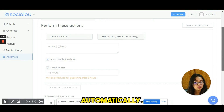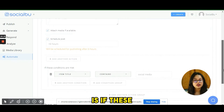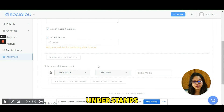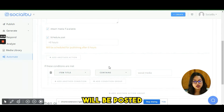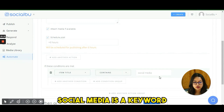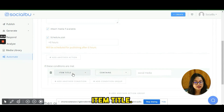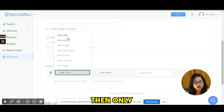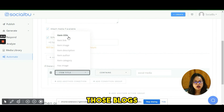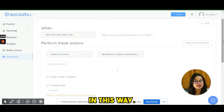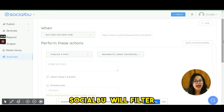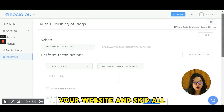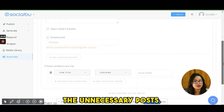If your blog has a featured image, you can include it by checking the attached media option. You can schedule posts — for example, '+6 hours' means a new blog will be posted automatically every six hours. You can also set conditions to filter which blogs get posted: for example, if the blog title contains the keyword 'social media,' only then will SocialBoo post it. This way, SocialBoo filters important blogs and skips unnecessary ones.